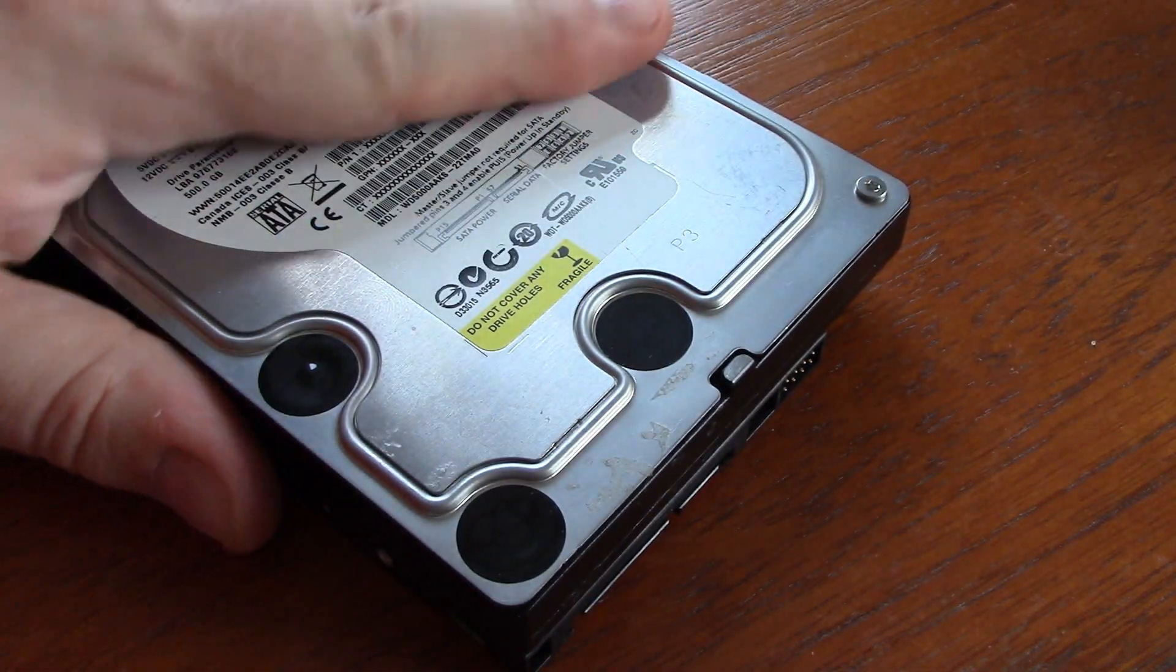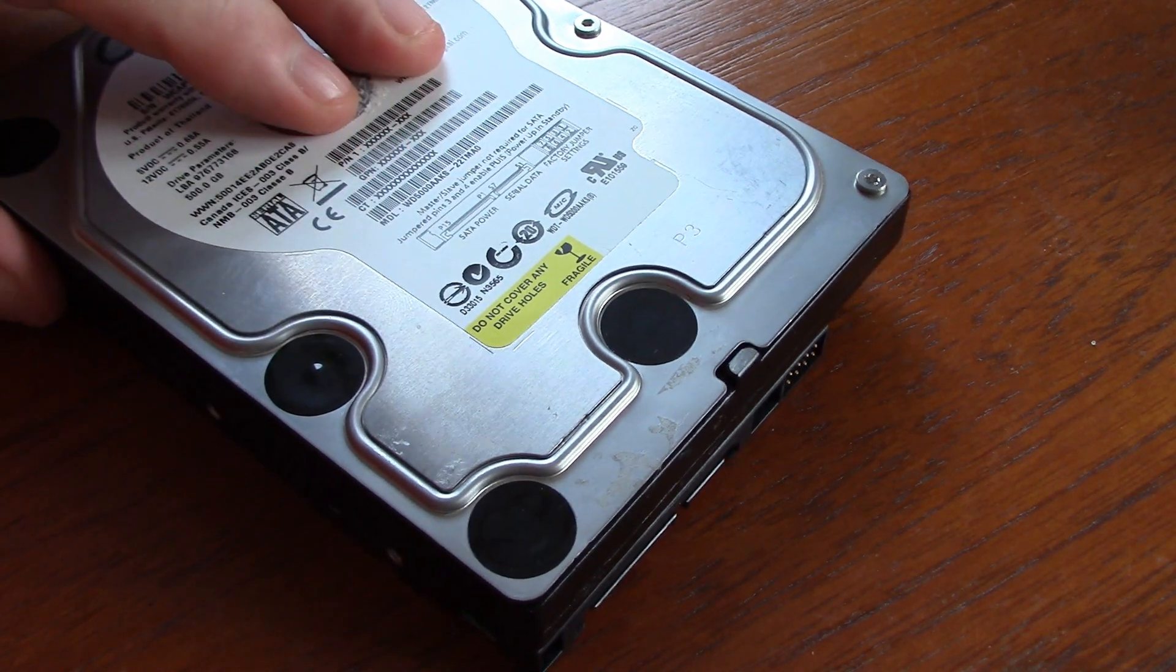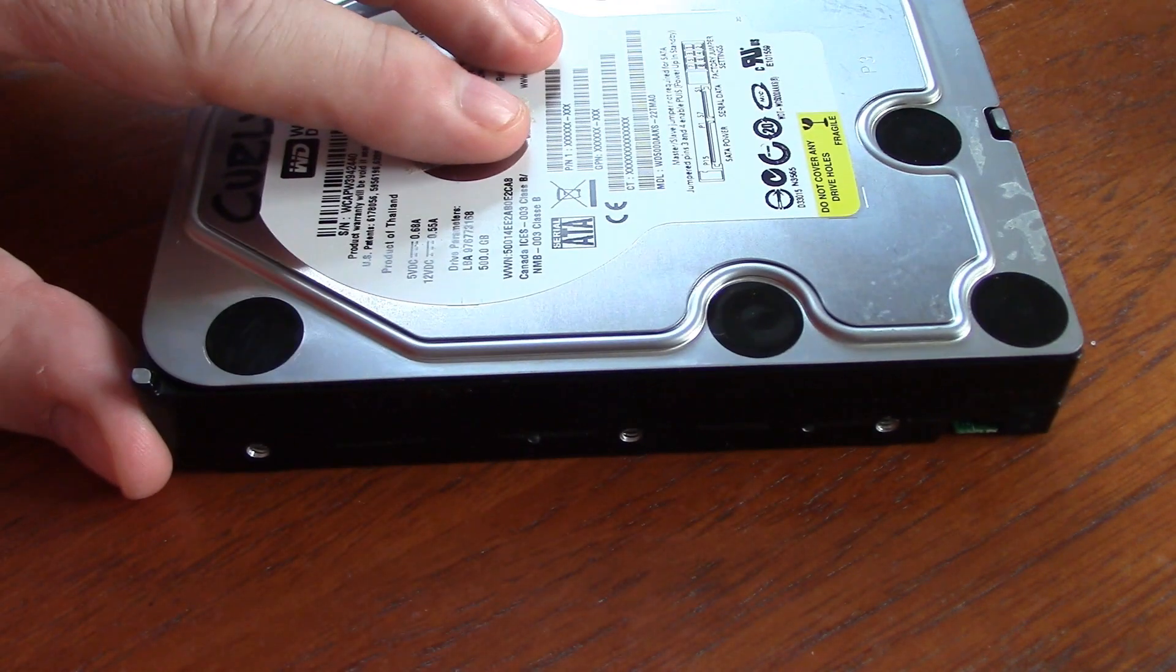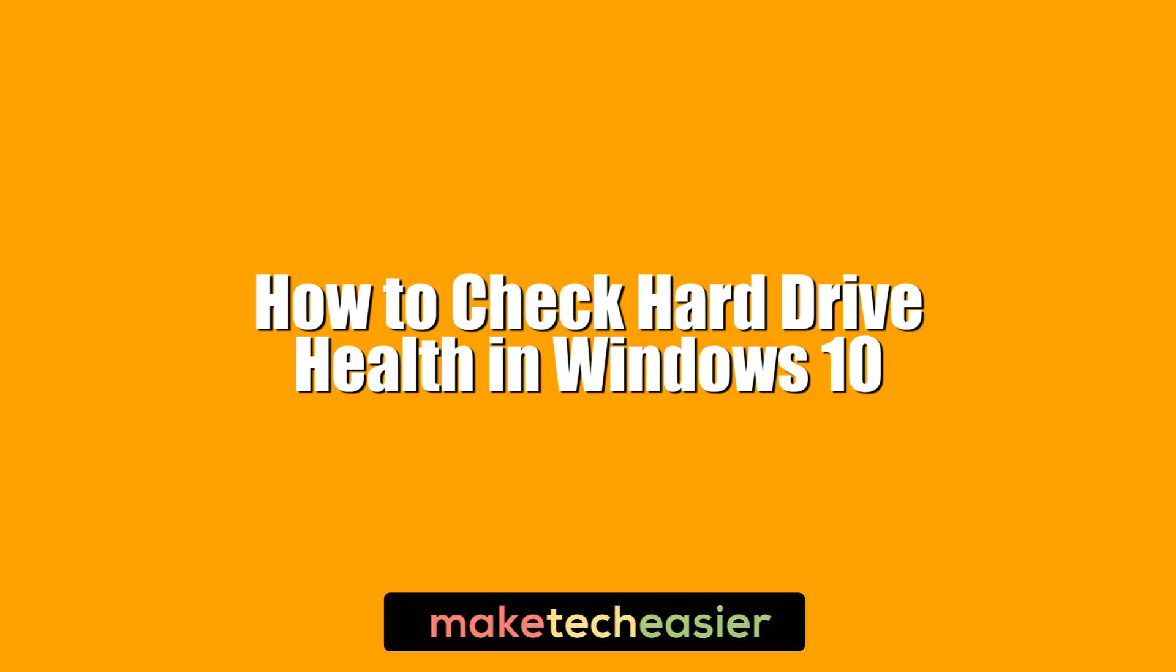Hi this is Phil from Make Tech Easier and this is how to check hard drive health in Windows 10.